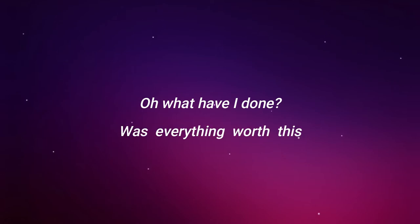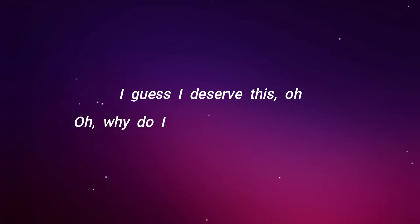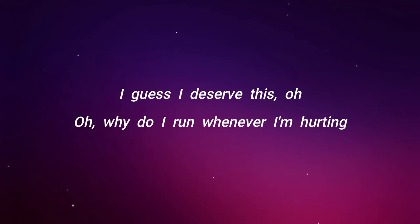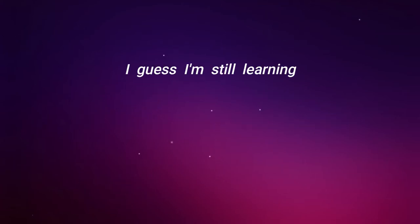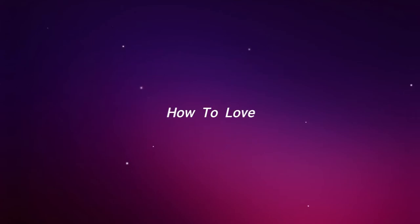Was everything worth this? I guess I deserve this. Oh, I do it. Whenever I'm hurting, I guess I'm still learning how to.